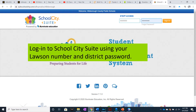Log into School City Suite using your Lawson number and district password. If you don't know how to find the address, you can type it from this screen, or you can simply Google School City Hillsborough County and it will bring up a link to get you to this page.